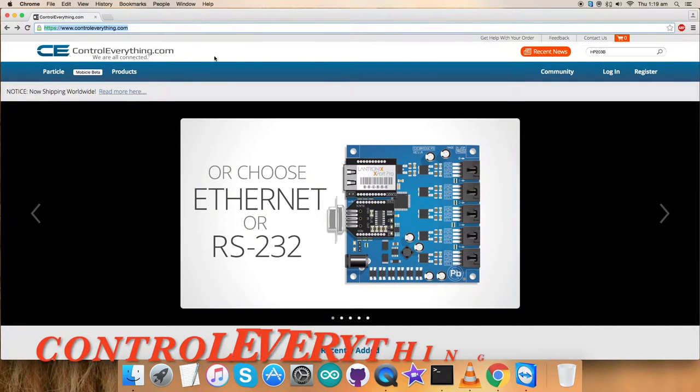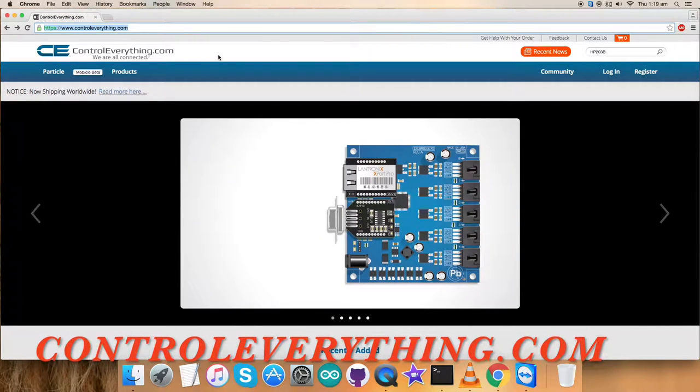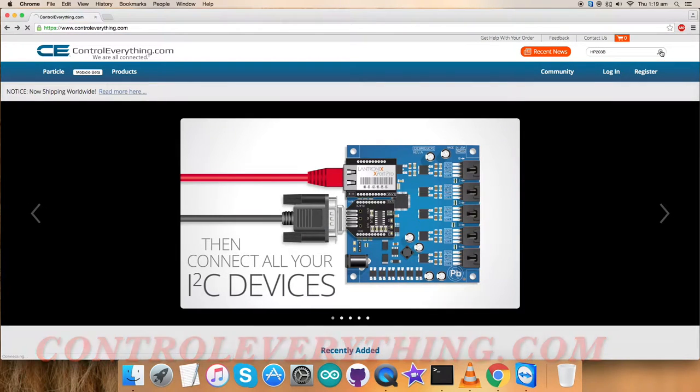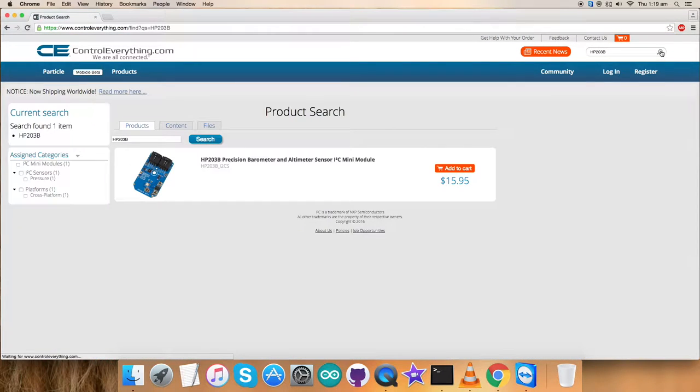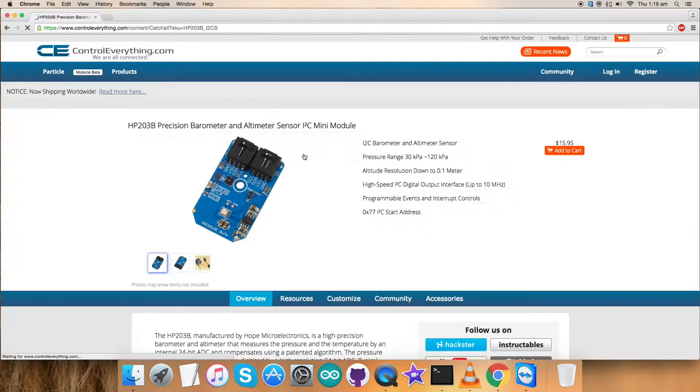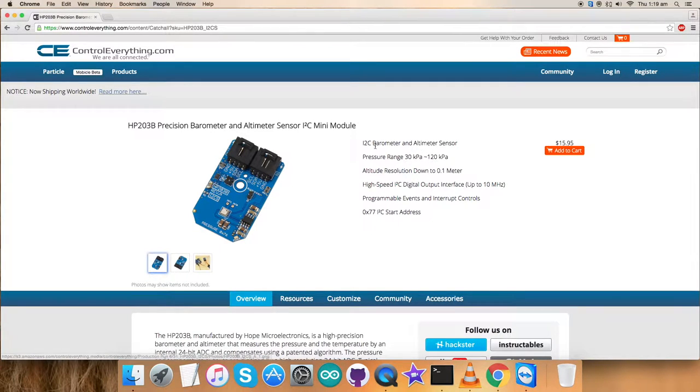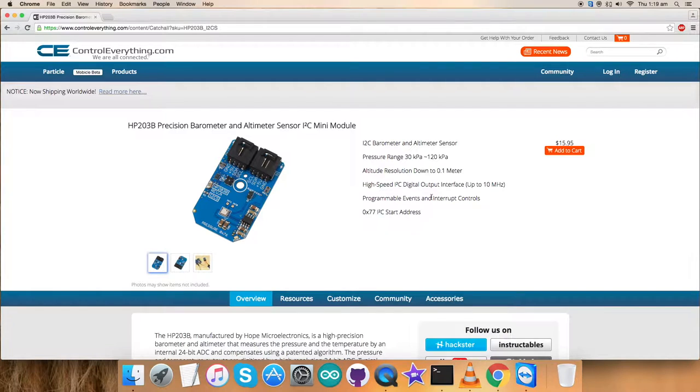First of all, go to the website Controleverything.com and search for this sensor. Let's see what we got.